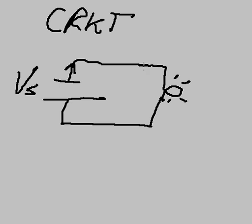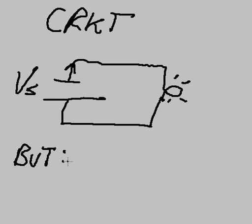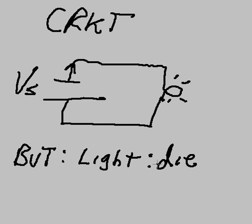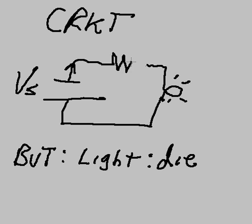But if you create a circuit like this, the light will die from too much electricity, too much energy. So what we do is we put something in here to lower the energy that hits the light. And that's called a resistor.